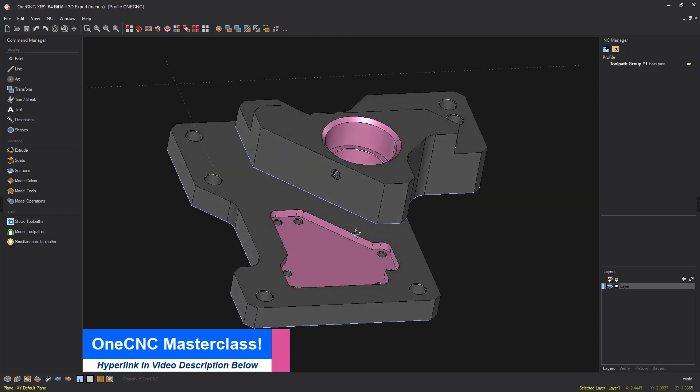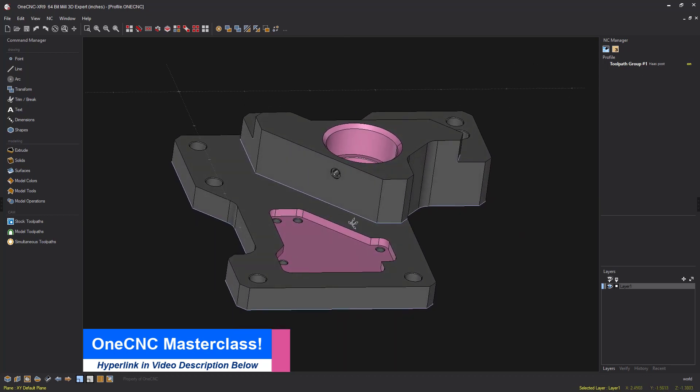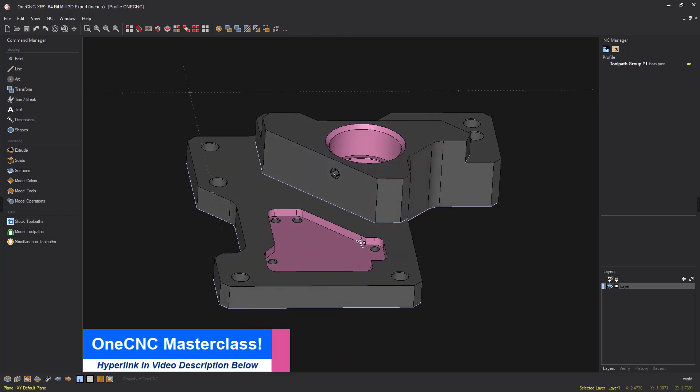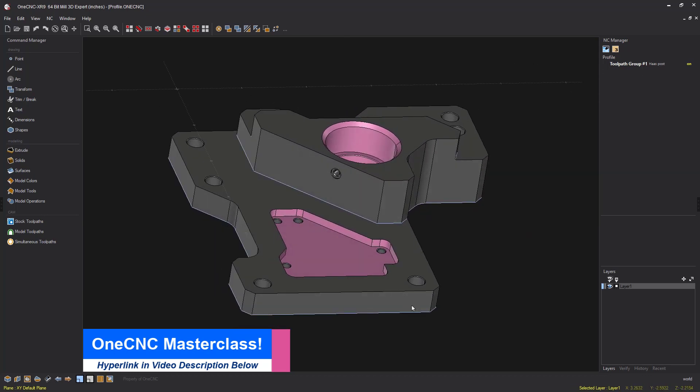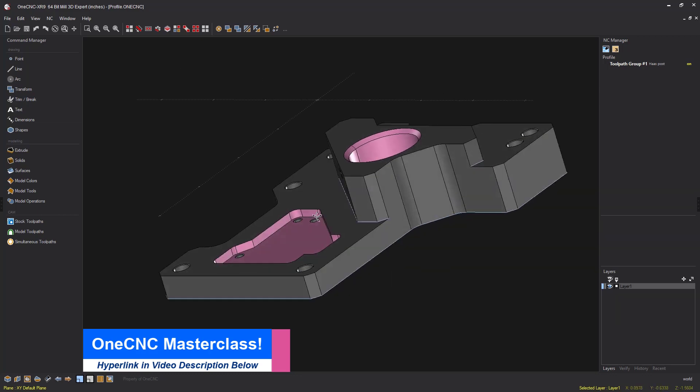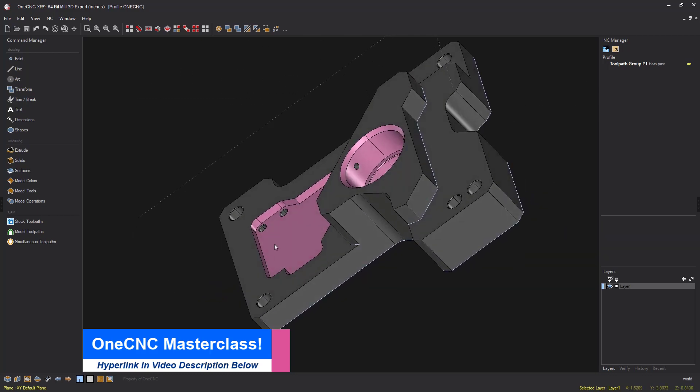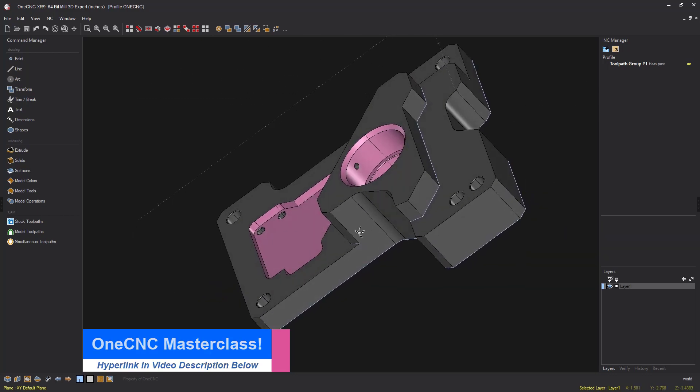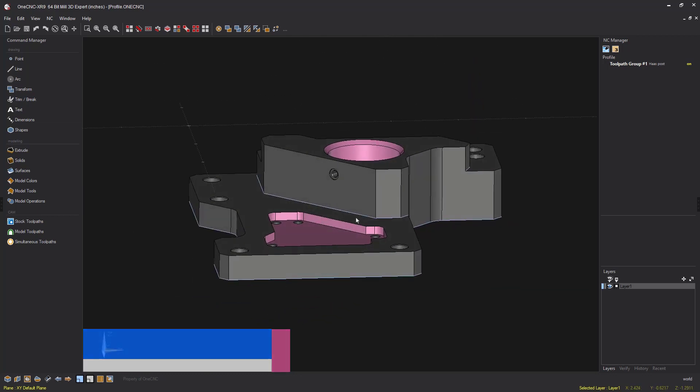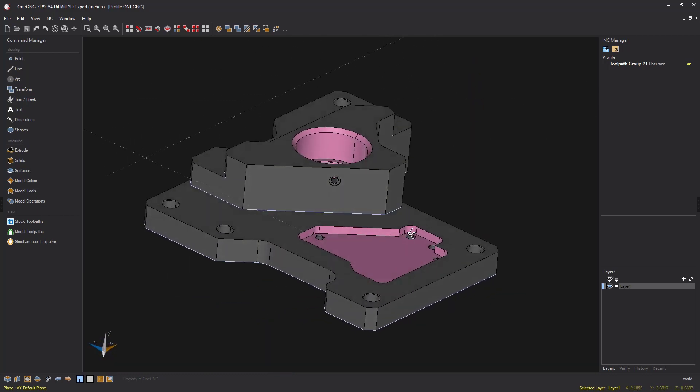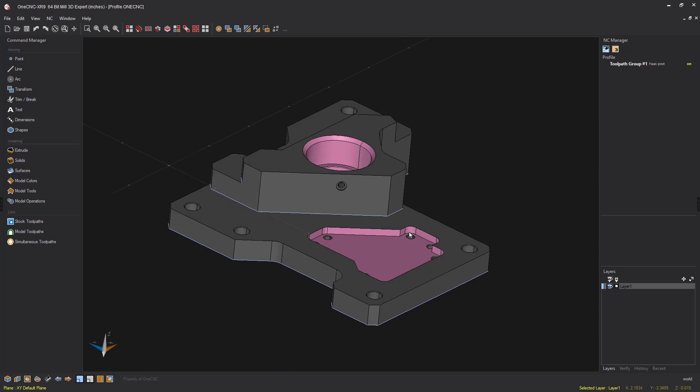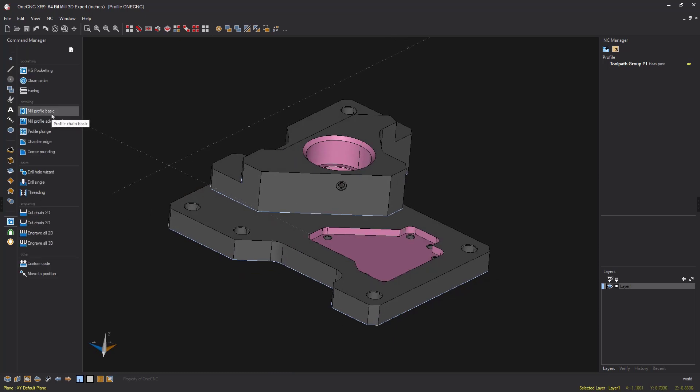In this example you can see we have a solid model and I've got this light blue geometry created where I'd like to perform some profiling and you'll notice those are all at different Z levels. Well, typically to do that you would head over to the stock toolpaths and you would use one of our profile operations.